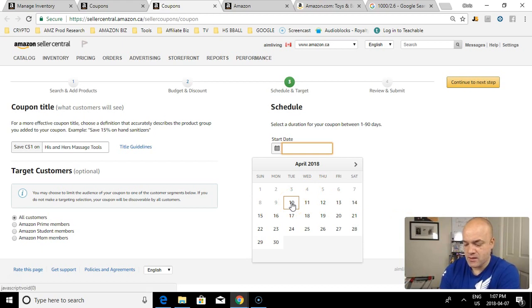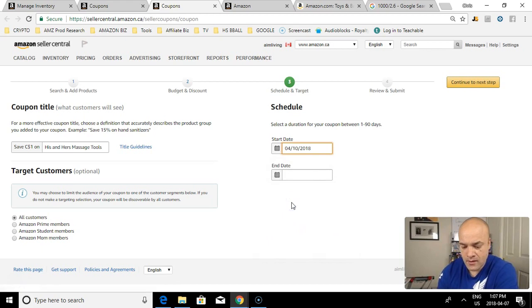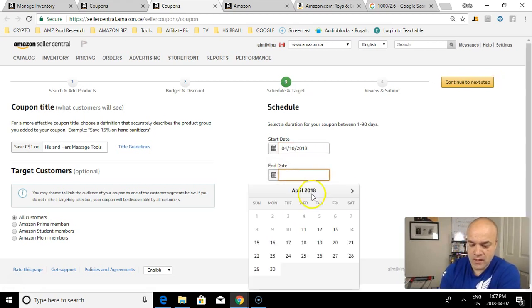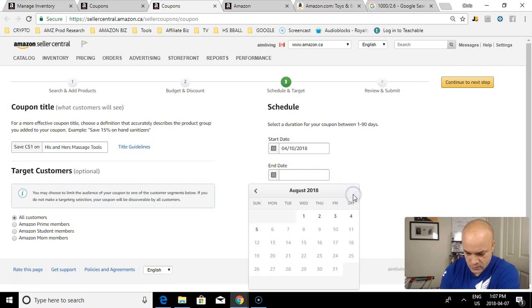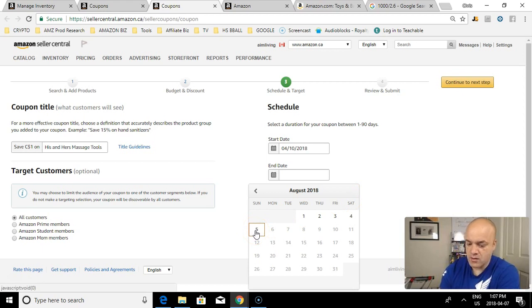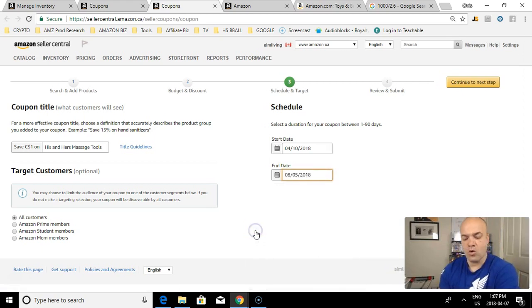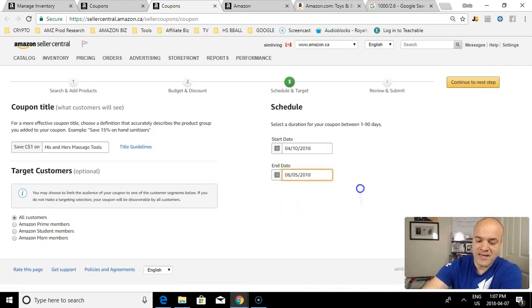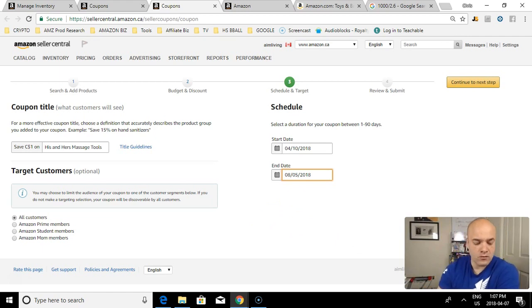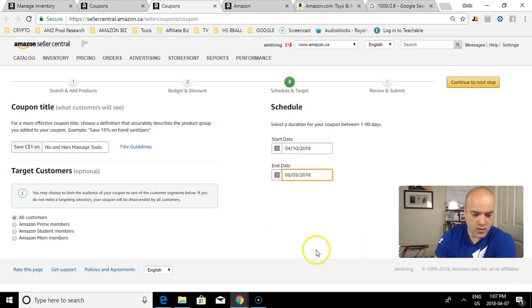We're going to do a start date. Now remember how I said the start date had to be within usually three days? So today being the 7th, the first day I can run the campaign will be the 10th. Let's run it till August 8th - April, May, June, July, August - four months duration. Let's run it till the very last day. If I sell out, the coupon will just end.